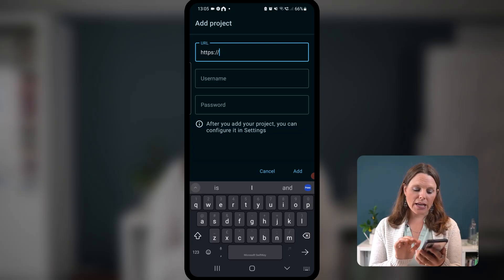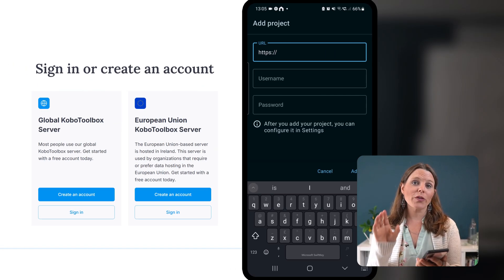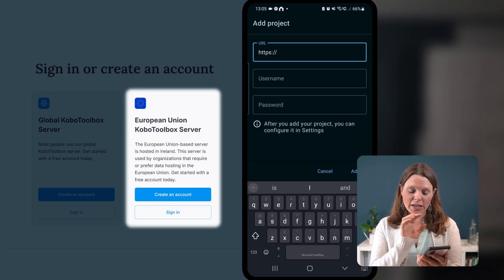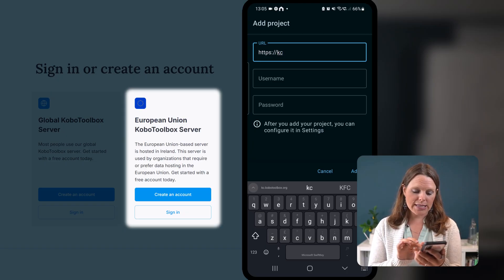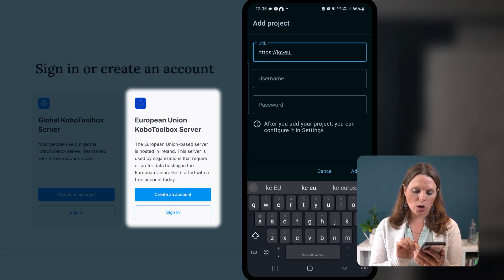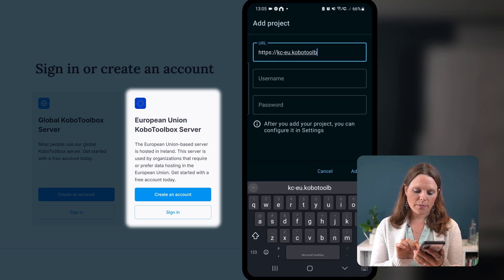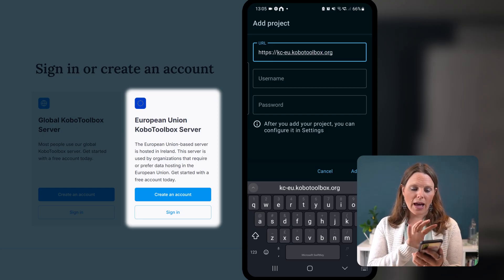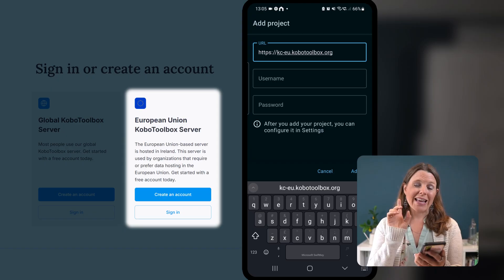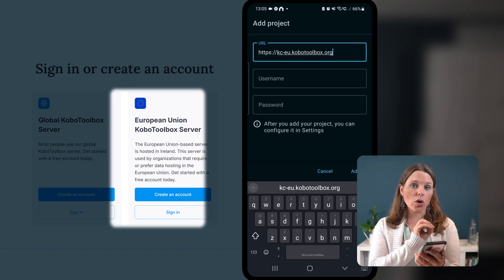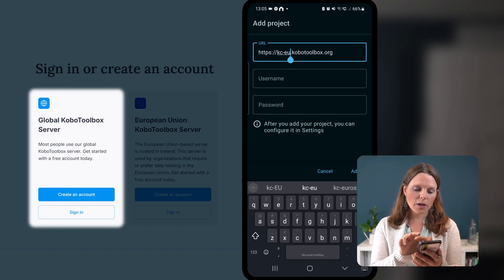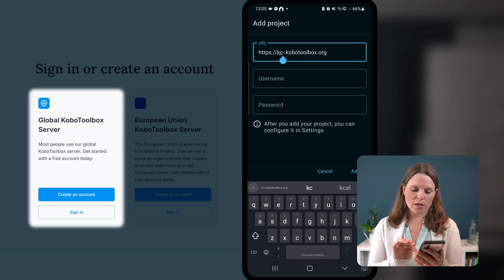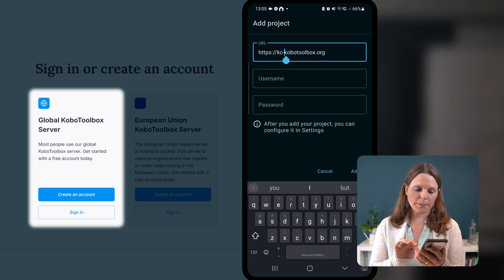And then if you have set up an account on the European Union, the EU server, we reviewed that in step one, put kc-eu.kobotoolbox.org. And that is going to be your URL. If you set up on the global humanitarian server, just kc.kobotoolbox.org.